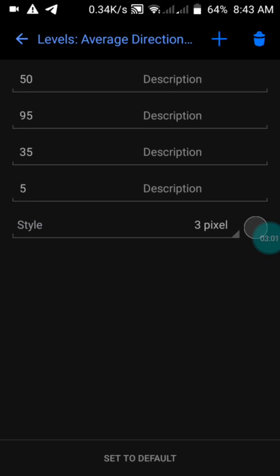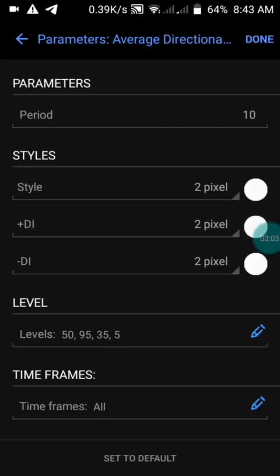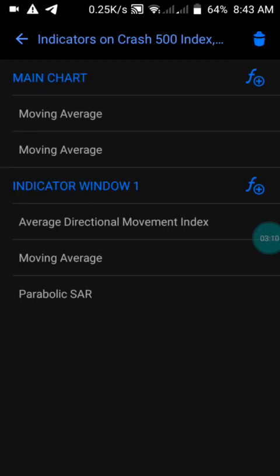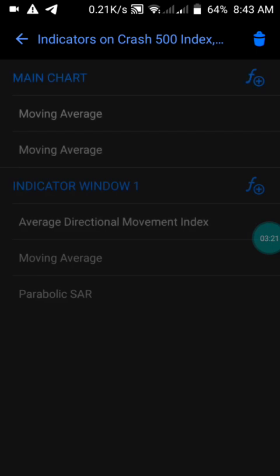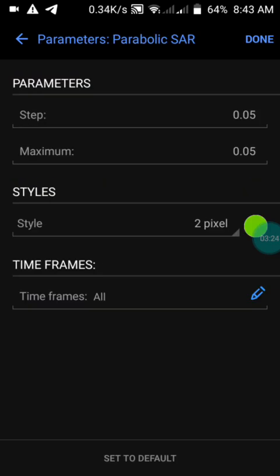For those who have not been able to watch my previous videos, and if you are new to my channel, you can get these settings here. The next moving average has a period of 10, shift of 0, method Linear Weighted, applied to close, style in black color — press Done. Then we have the Parabolic SAR with step set to 0.05, maximum to 0.05, and you choose the style color, then press Done.